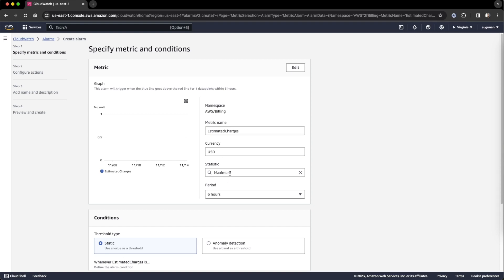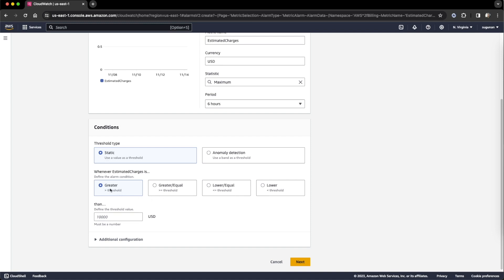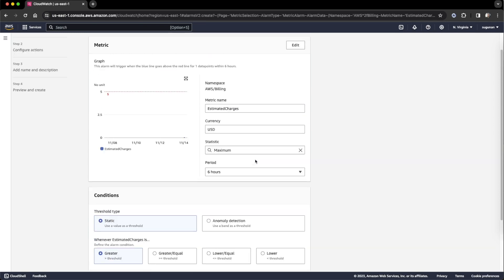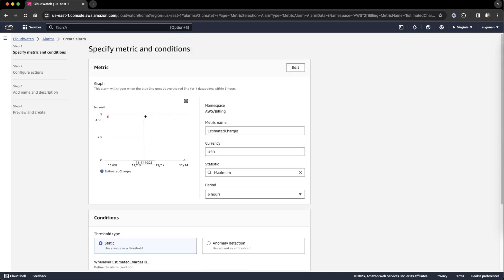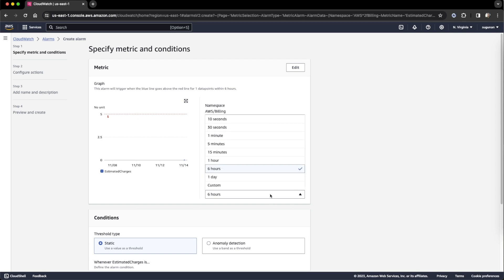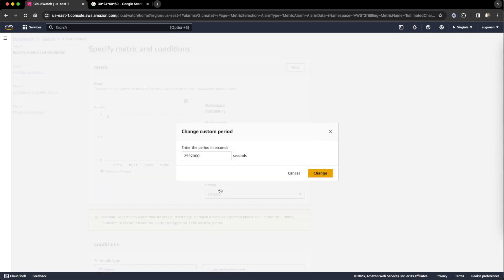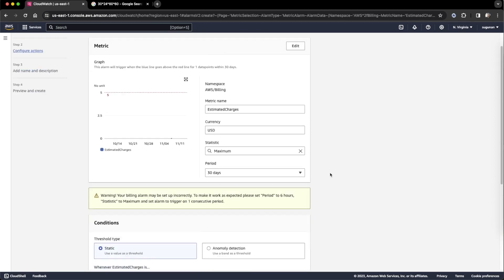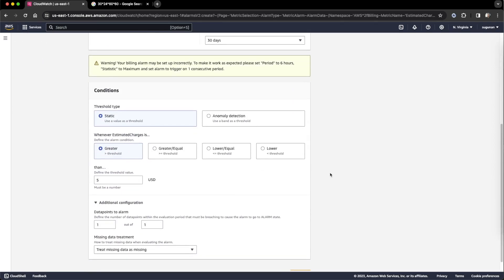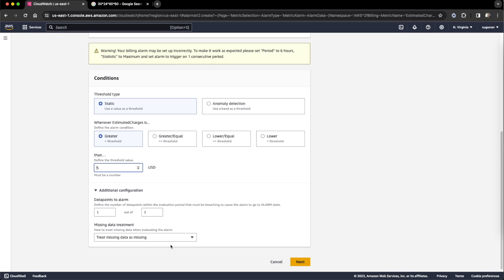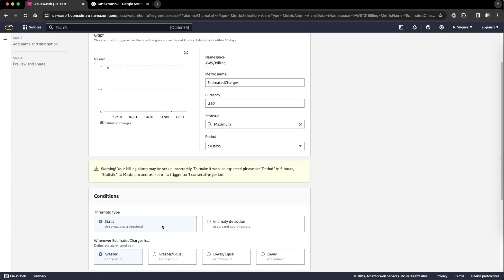Select maximum, set greater than five dollars. Even a low amount we can set. I want to go for 30 days, so just select custom. That statistic is more than five dollars with data points all fine.